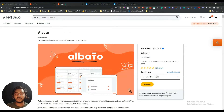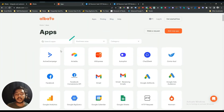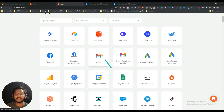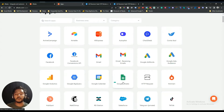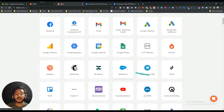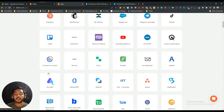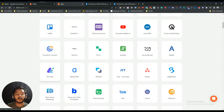Before going to the dashboard, let's look at the apps currently available. There's ActiveCampaign, Airtable, AliExpress, Autopilot, ChatToDesk, Conta Azul, Facebook, Facebook Conversion API, Gmail, Google Ads, Google Analytics, Google BigQuery, Google Calendar, Google Sheets, HTTP Request, HubSpot, Mailchimp, Salesforce, Telegram, TikTok, Trello, Typeform, WooCommerce, YouTube Lead Form, and Constant Contact — just reading the popular ones.